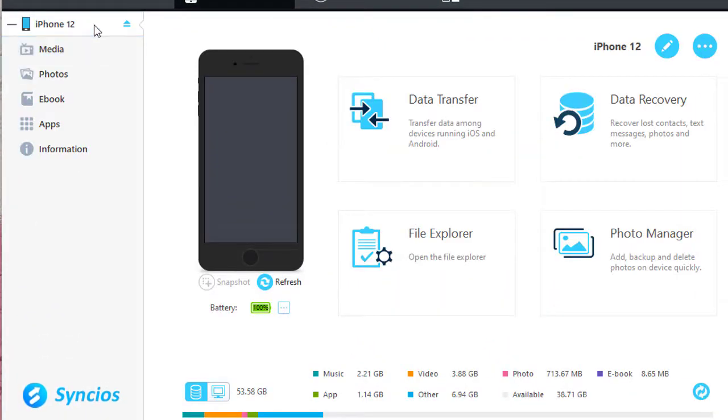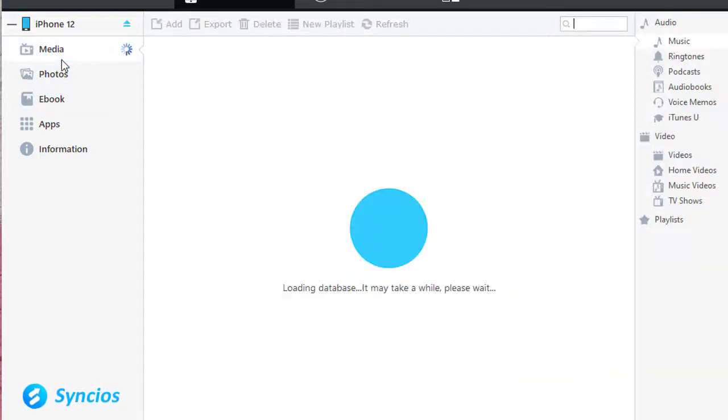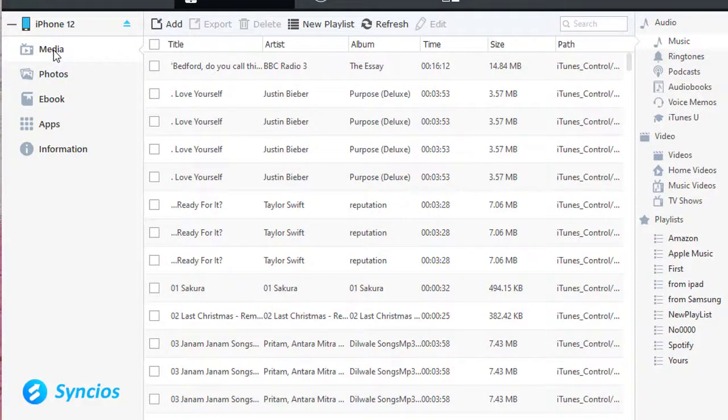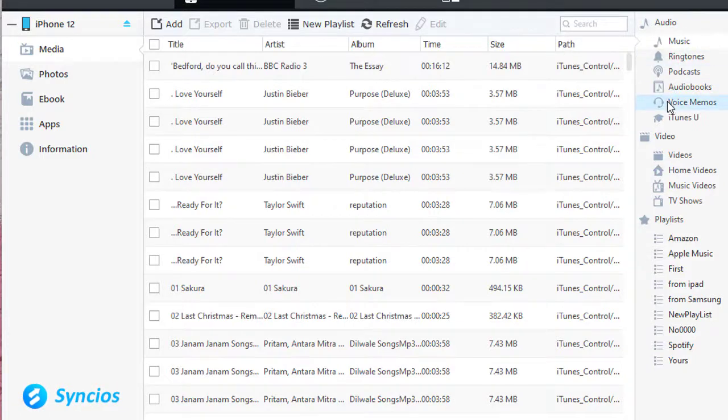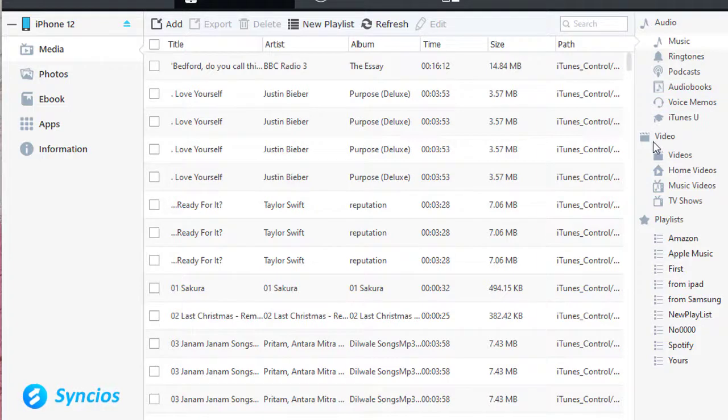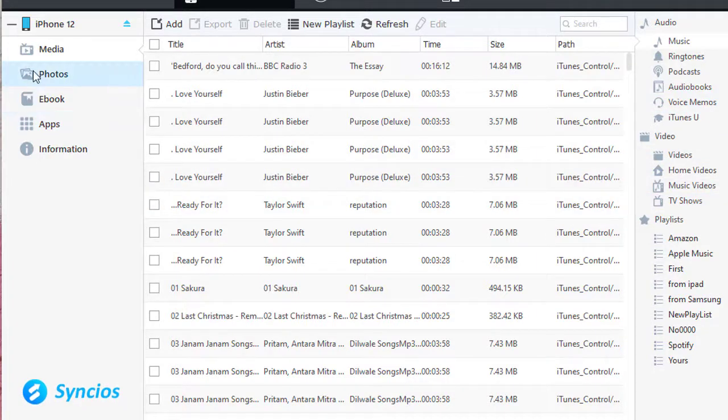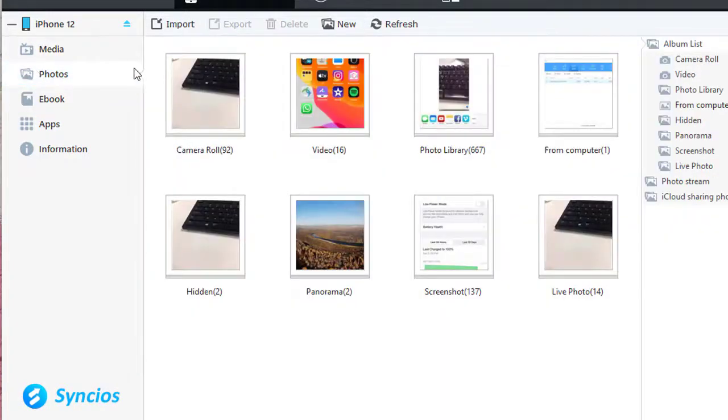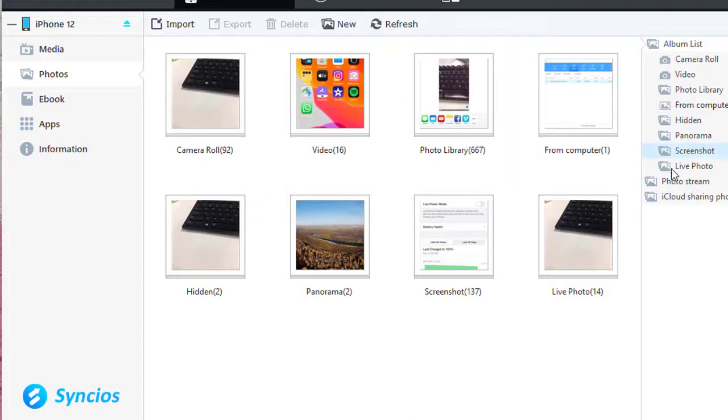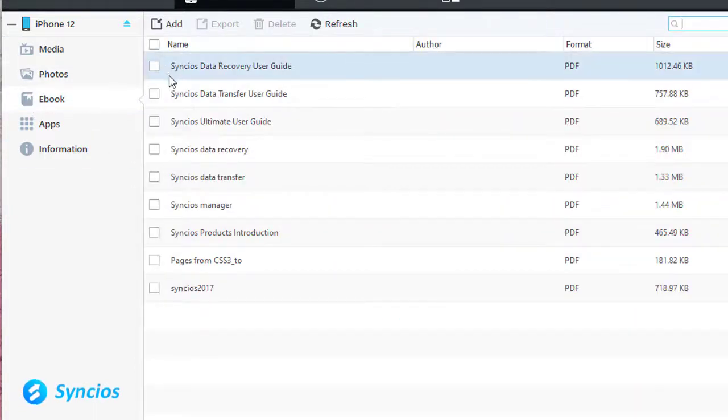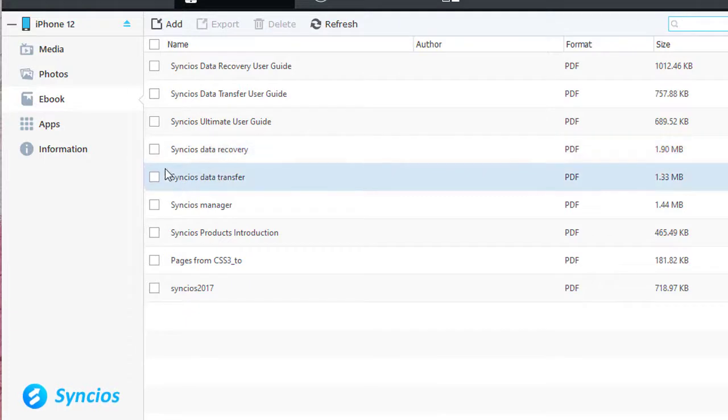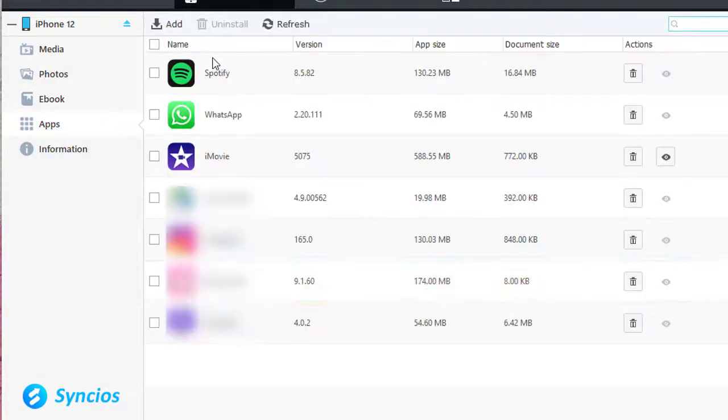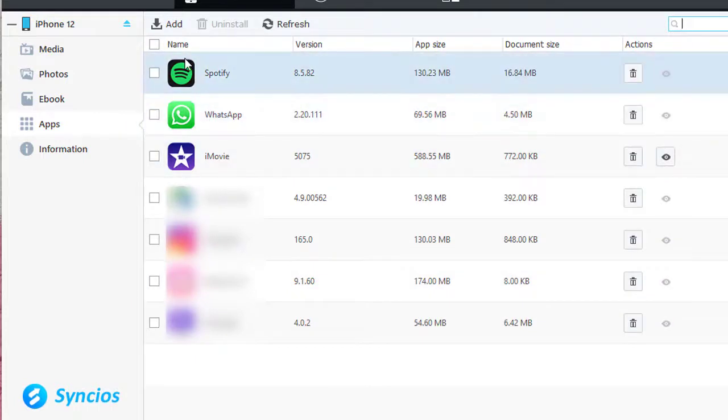Here you can manage all contacts on your iPhone. You are allowed to export and import songs, ringtones, voice memos, and videos. And manage photos and photo albums. Backup and restore ebooks. Add or remove apps.